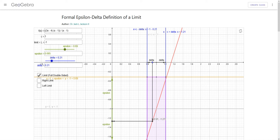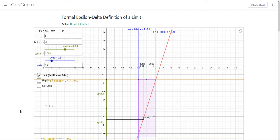This is Jack Jackson. In this video we're going to be talking about the formal definition of a limit. It uses the Greek letters epsilon and delta, so it's sometimes called the epsilon-delta definition of a limit.